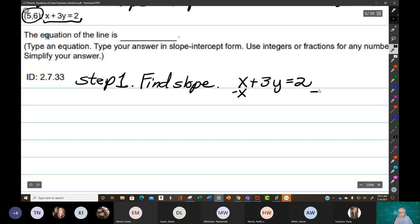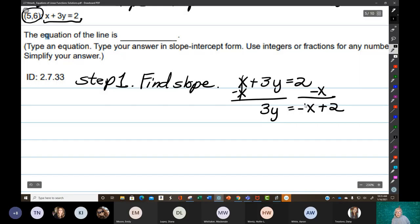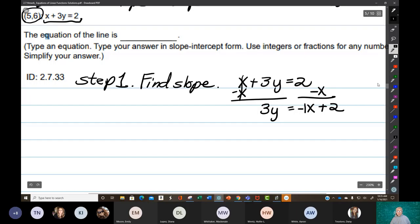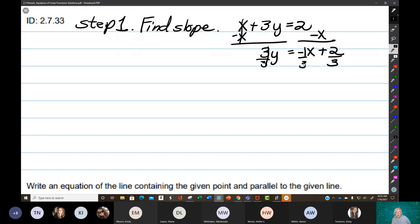Subtract x. Subtract x. 3y equals negative x plus 2. Now we have to stop for a minute, because this is going to be important. Negative x is negative 1x. You're going to have to write it this time — usually the 1 is invisible. But you're going to be dividing by 3, and dividing by 3, and dividing by 3. The slope of this line is negative 1 over 3.